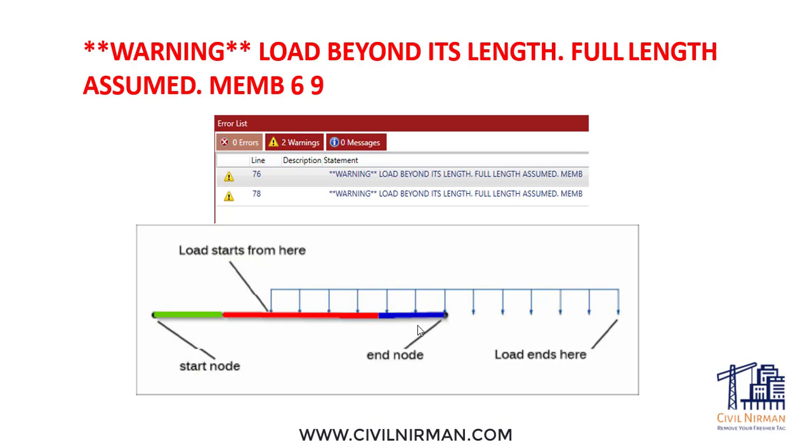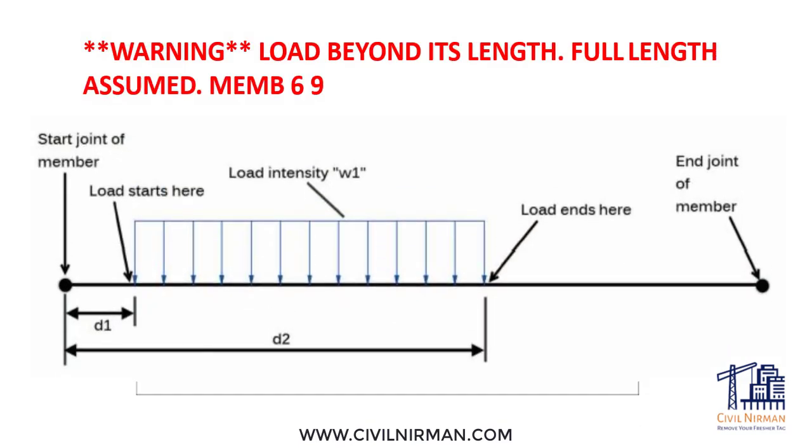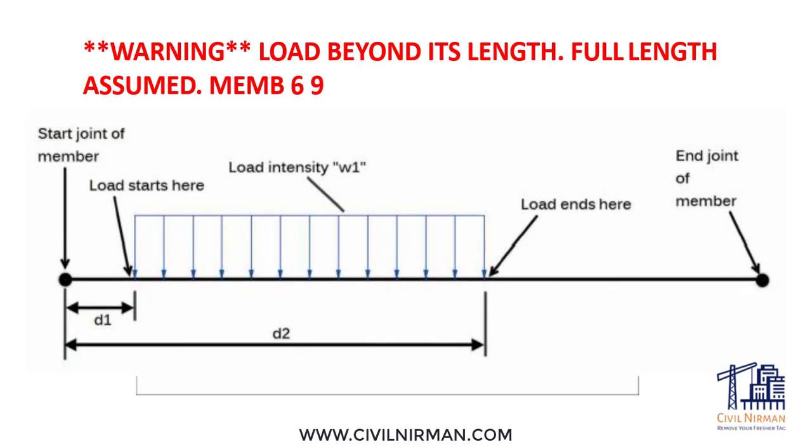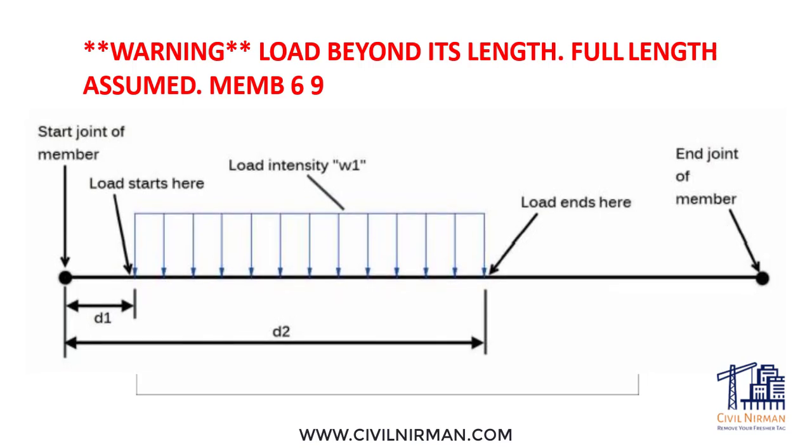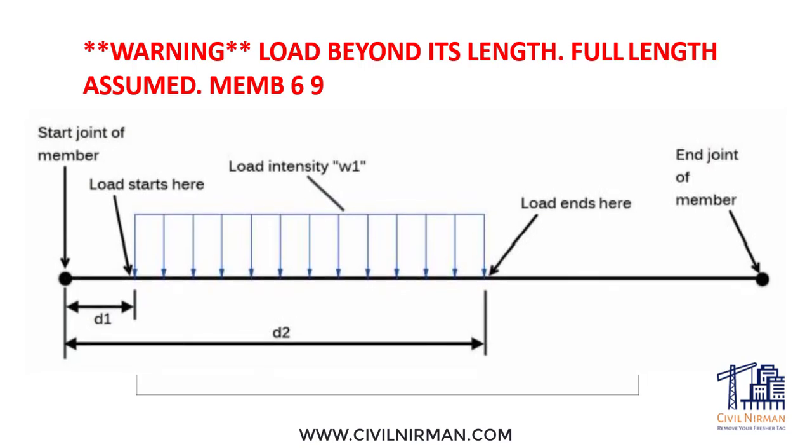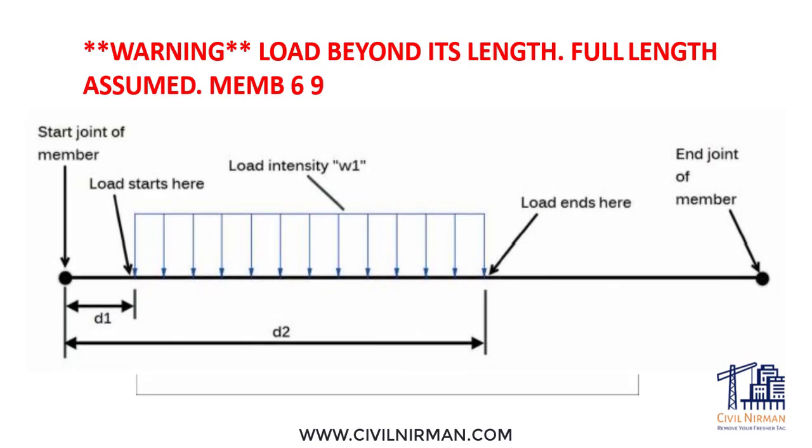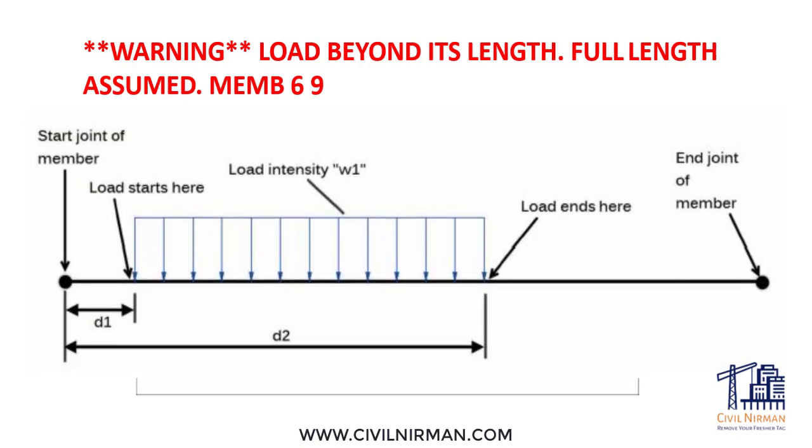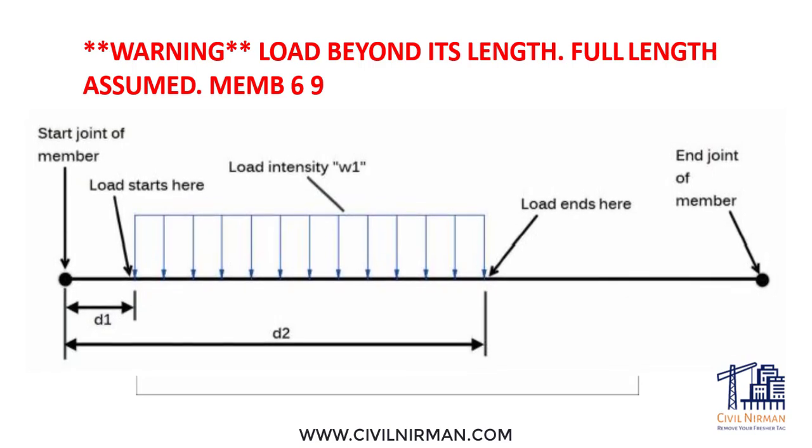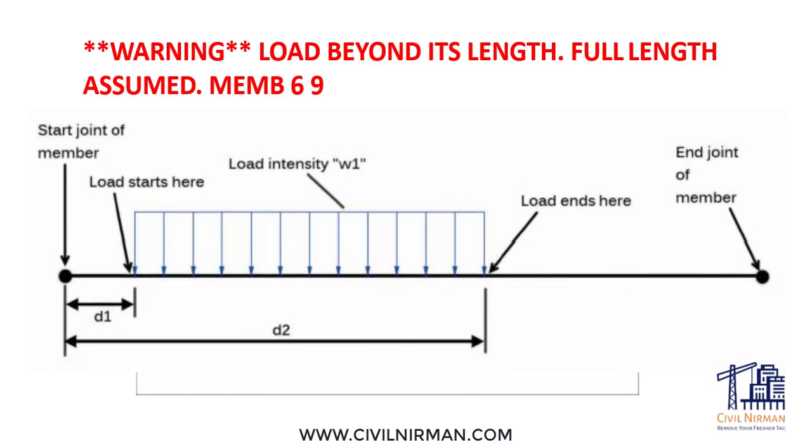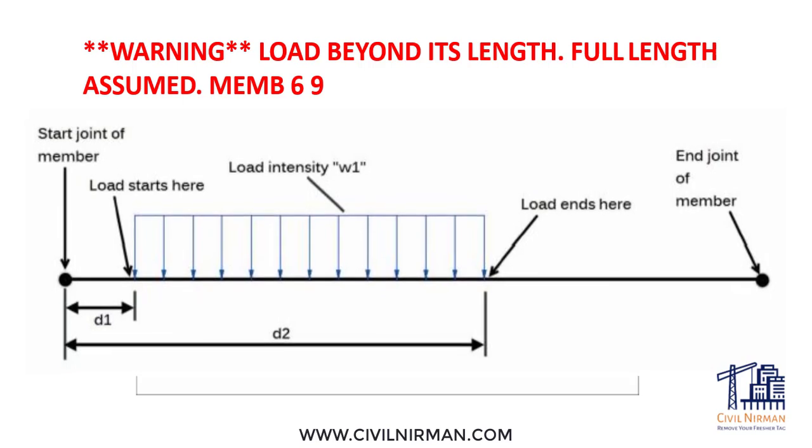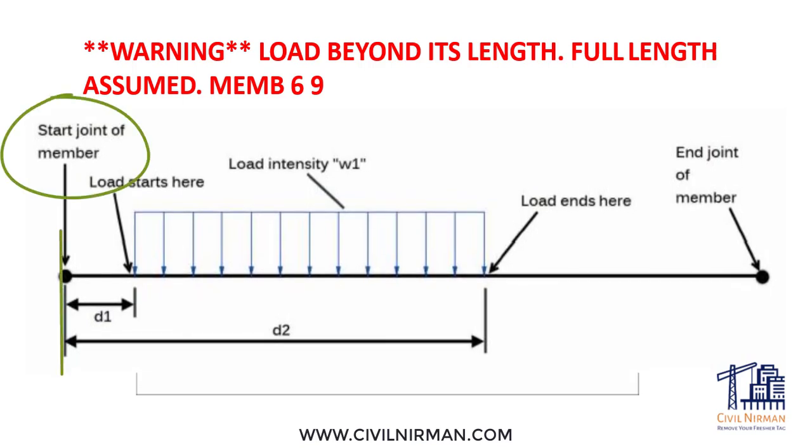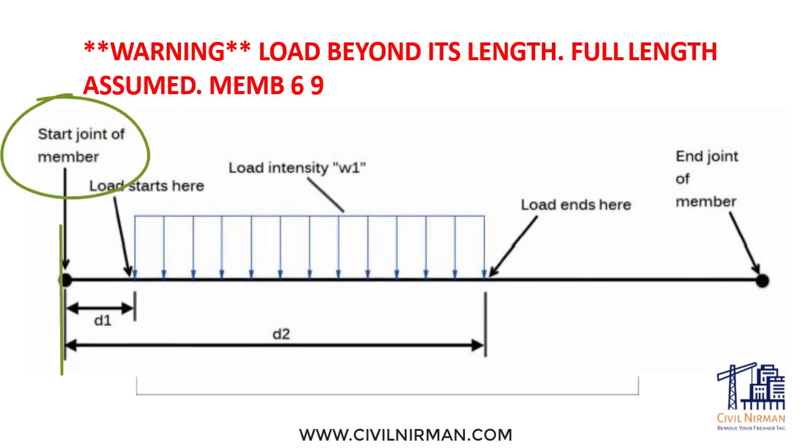If the load is applied at a specific point, you must define the distance. If the load is distributed, such as uniform or trapezoidal load, you must specify these two distances: where the load starts and where it ends.